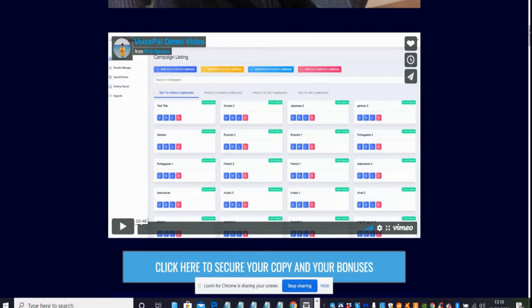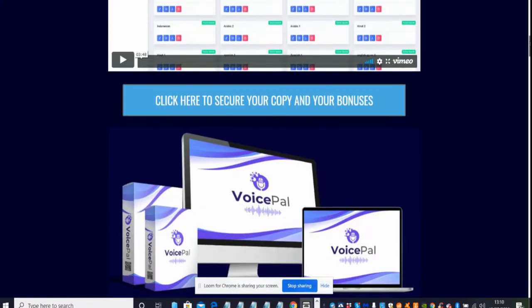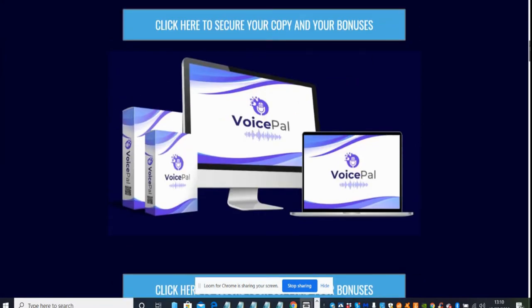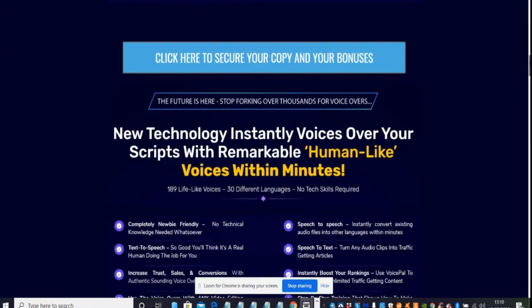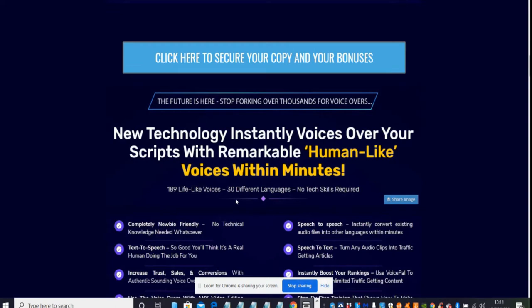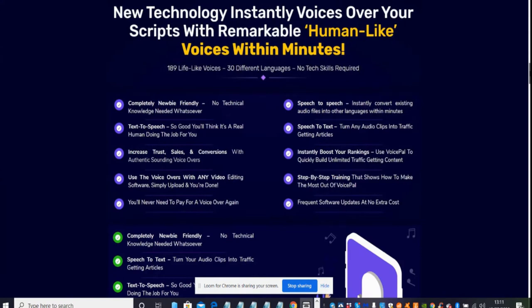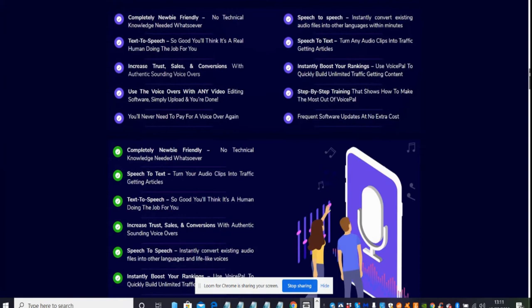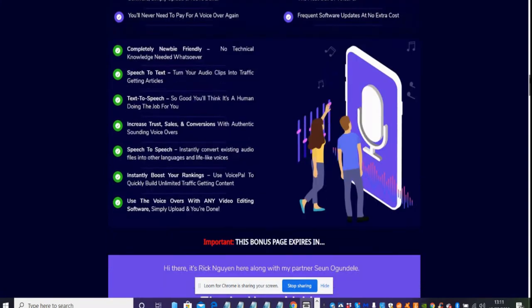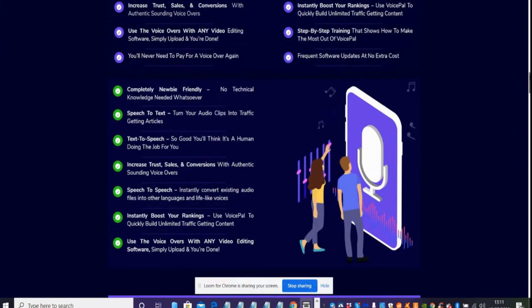It's always advisable to check my YouTube channel because that's where I've normally got all the upsells or anything I may have missed when I carried out the review. This is VoicePal. New technology instantly voices over your script with remarkable human-like voices within minutes. You've got 189 lifelike voices, 30 different languages, and no tech skills required. It's completely newbie friendly.